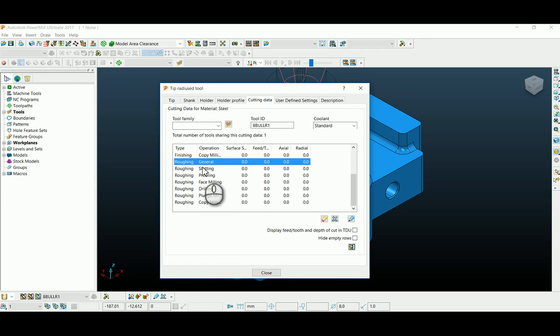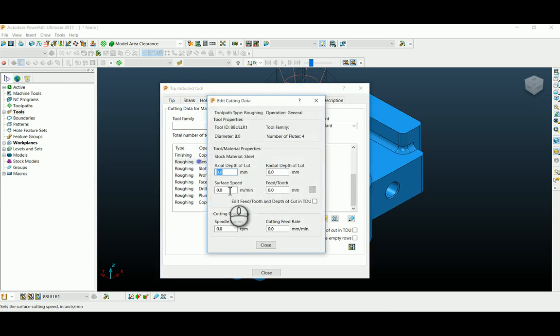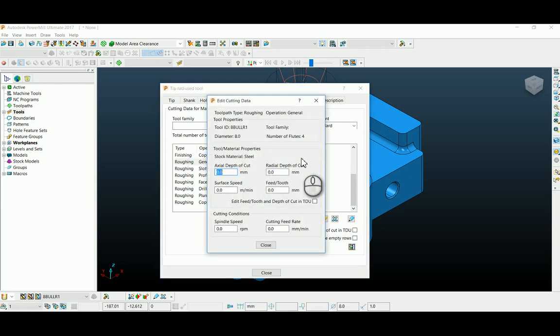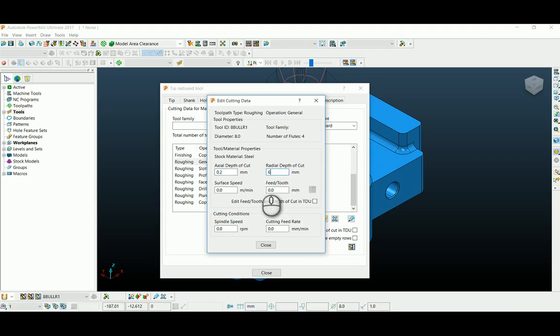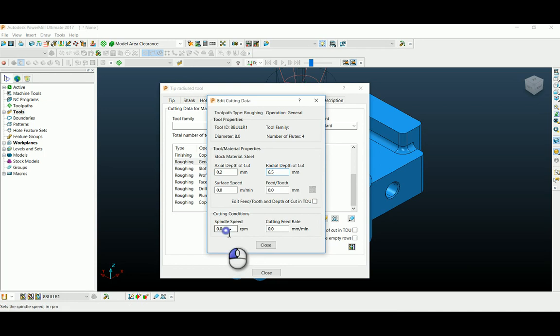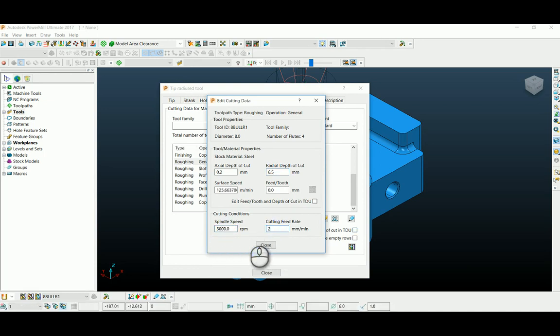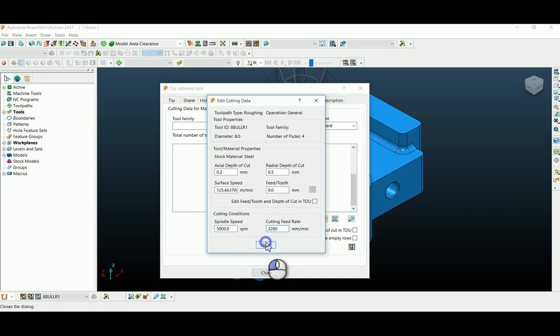I'm going to use my axial depth of cut as 0.2, step over as 6.5, and my RPM as 5000 and my feed as 2200mm per minute.